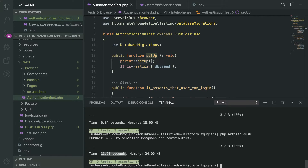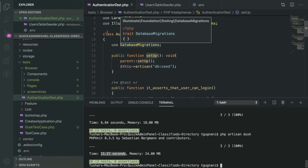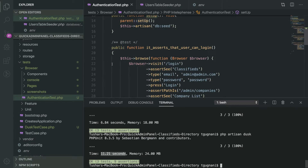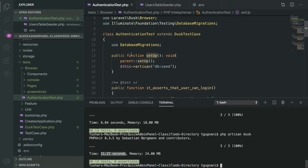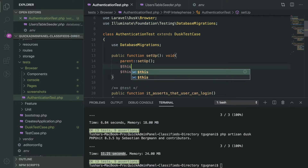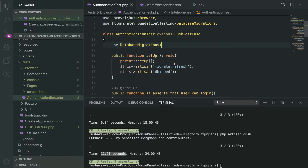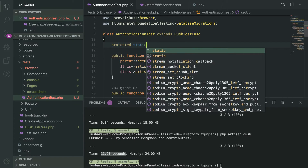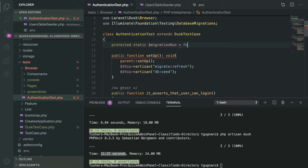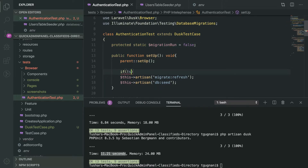What I have done personally for the projects I work on is set up my database migrations to run once for each test class instead of each test method. I have declared the artisan command here to refresh the database, and I define a static variable to keep track of whether the migrations have been run or not.